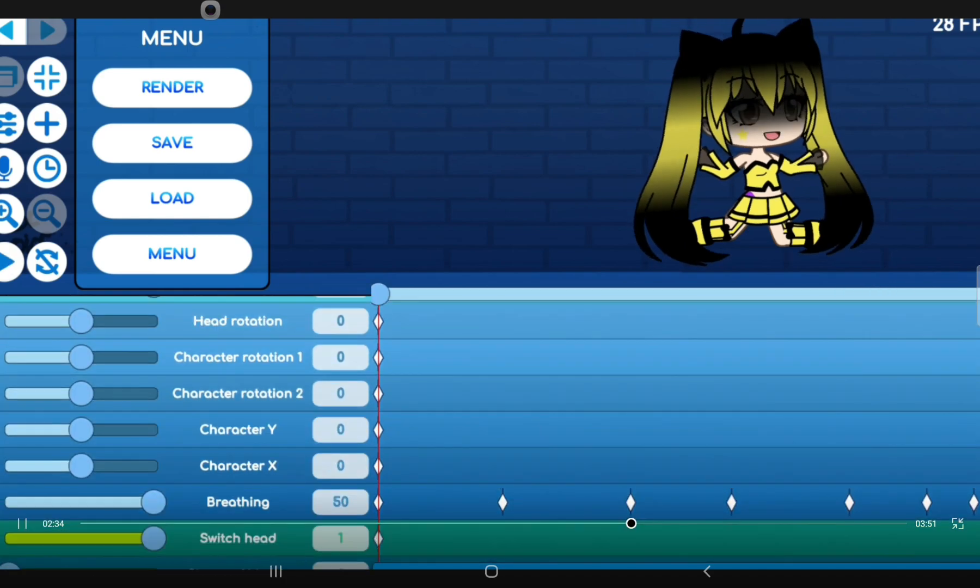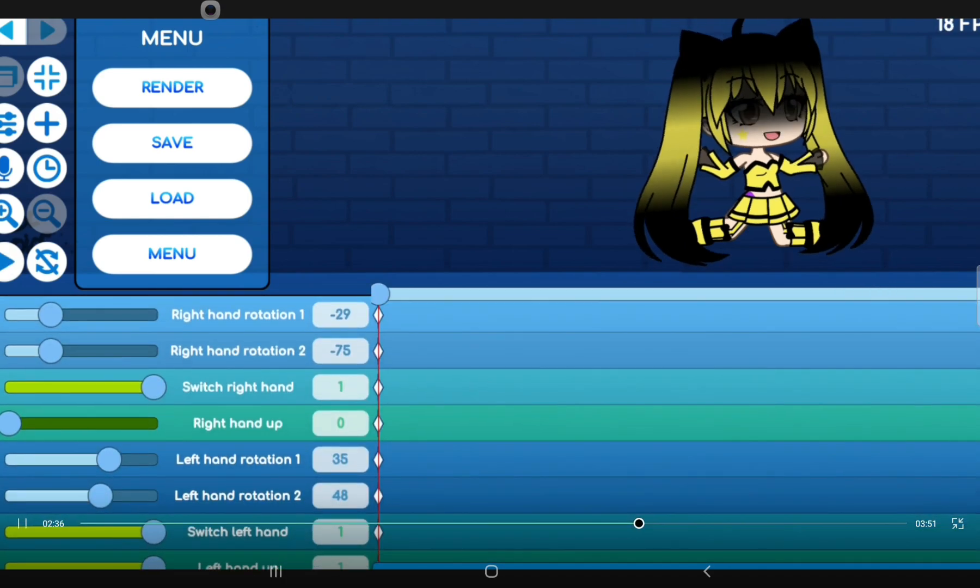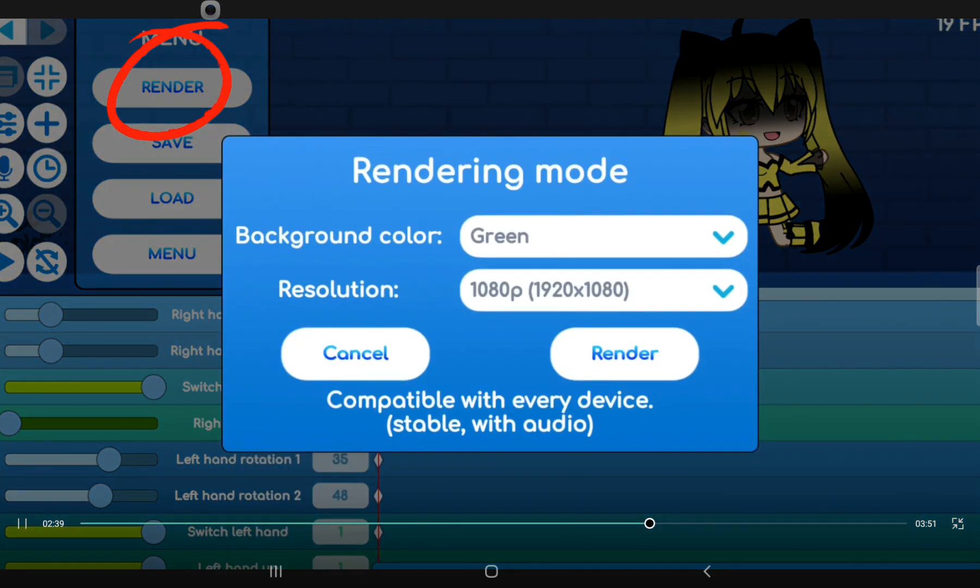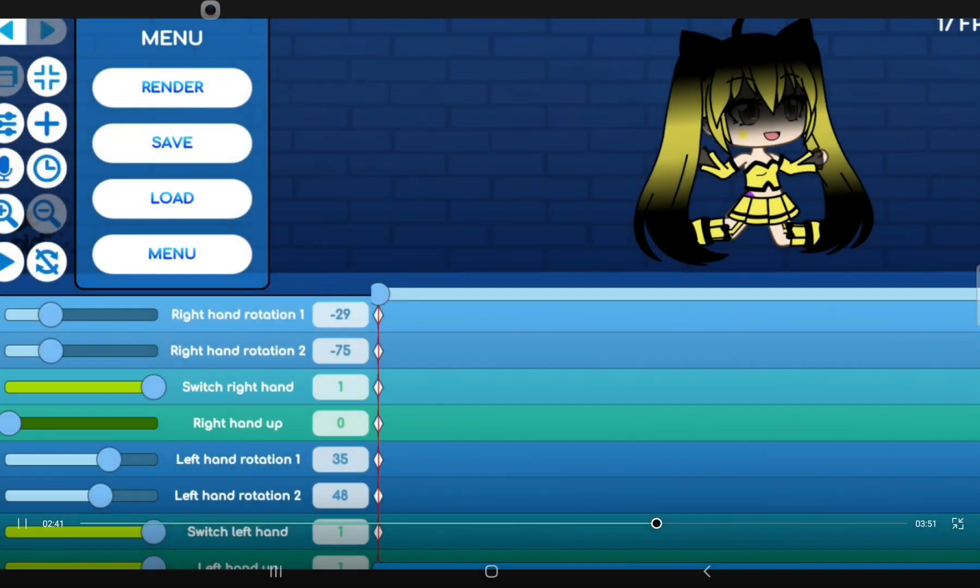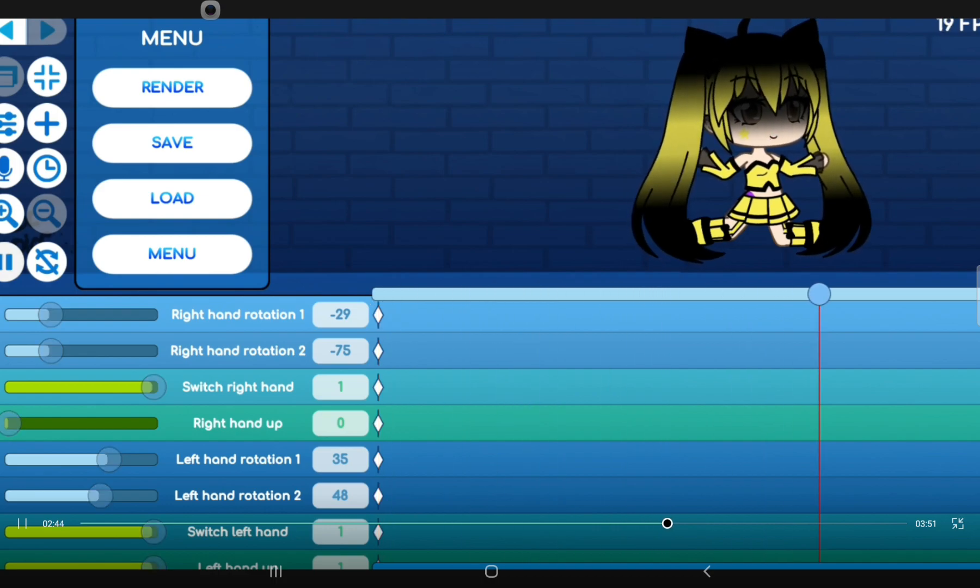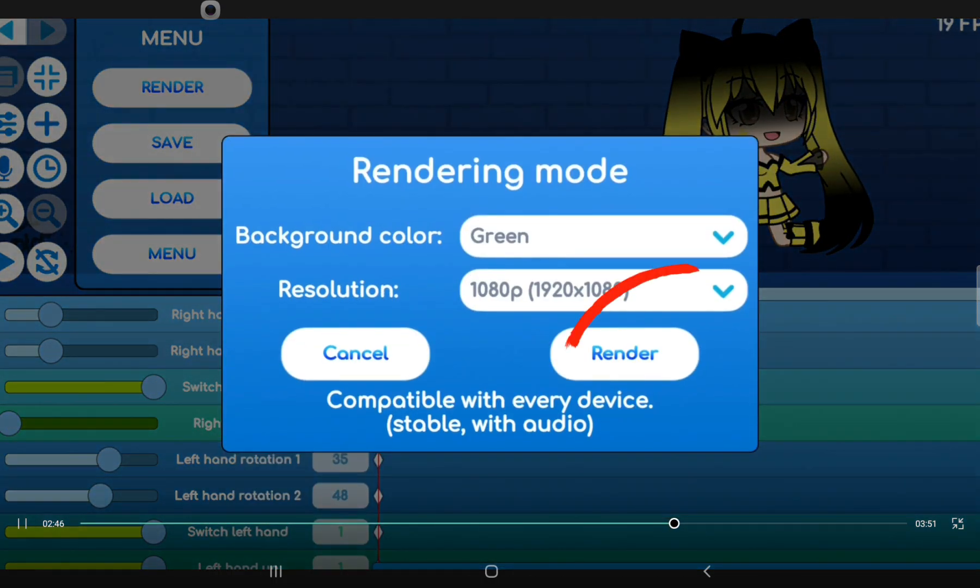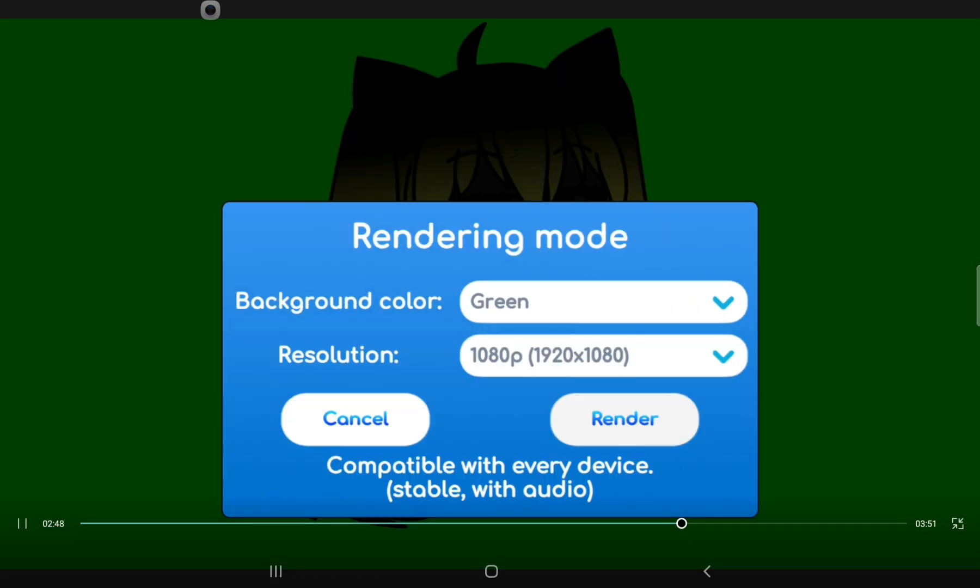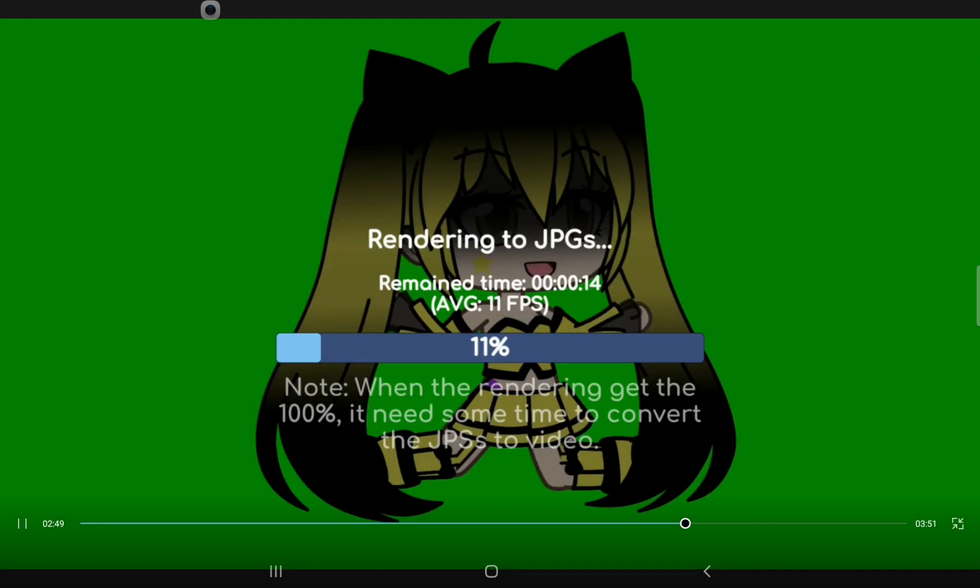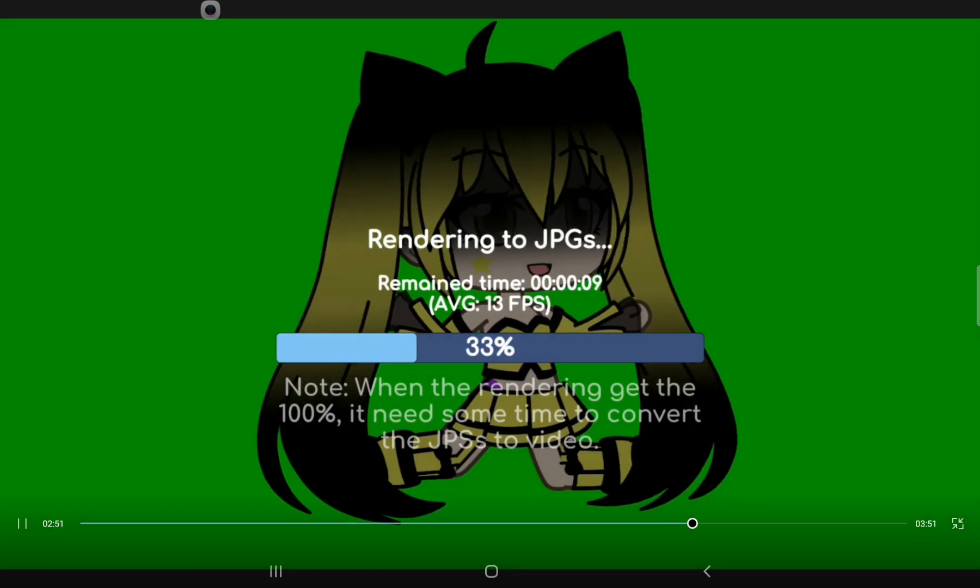When you're done with the pose and animation, click on Render. Now click Render. Wait.